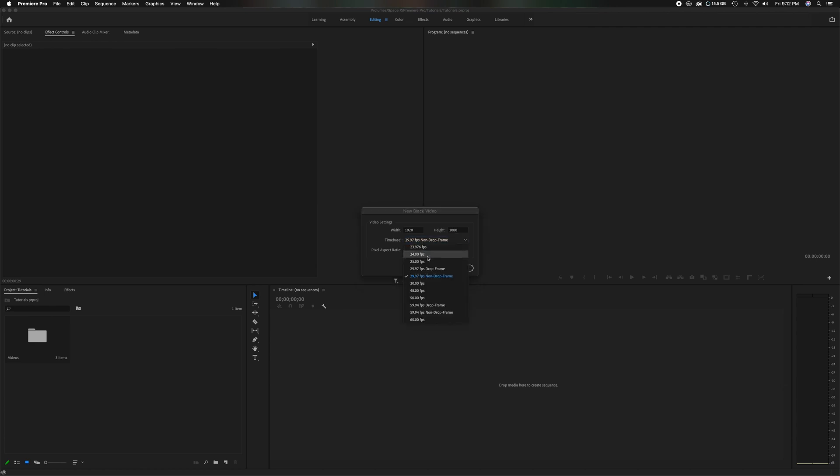You can change if you want to 24 frames per second or 60 frames per second or 30. Just make sure the numbers match the sequence you want to be. But this is just fine for me. So I'm going to click OK.